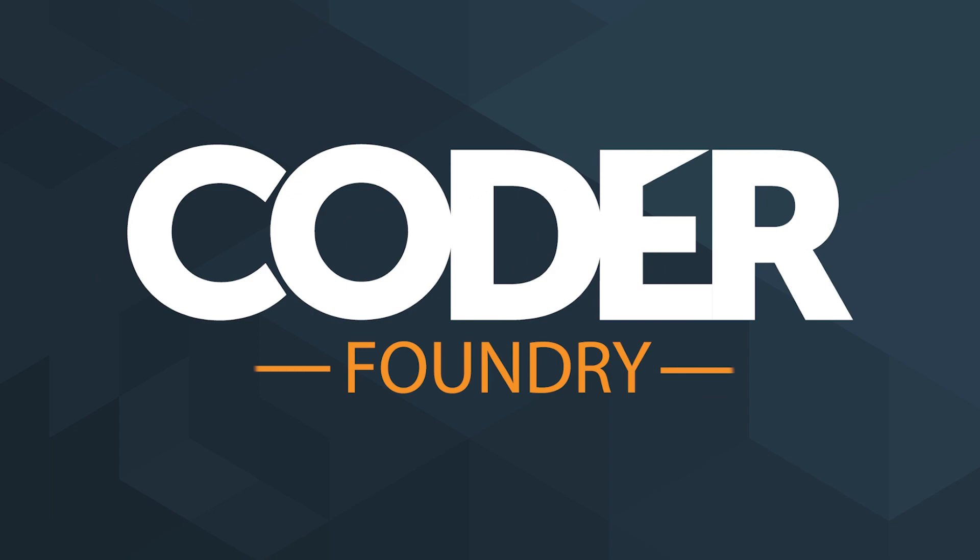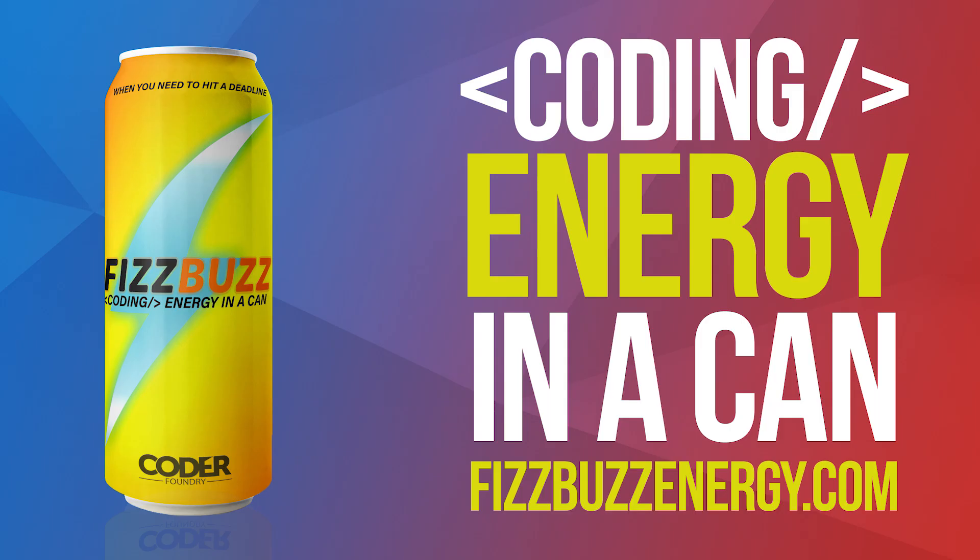Today we're going to talk about how to get your portfolio published for free. Today's episode is brought to you by FizzBuzzEnergy.com. When you need to hit that deadline, grab some coding energy in a can. Tastes great and makes the ultimate desktop accessory. Go to FizzBuzzEnergy.com.